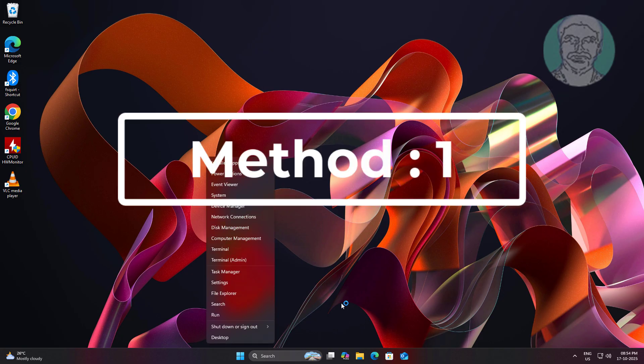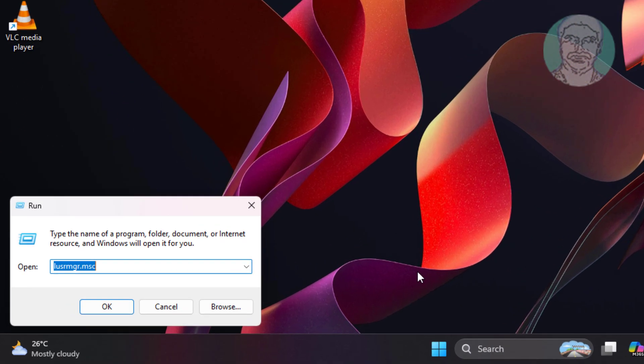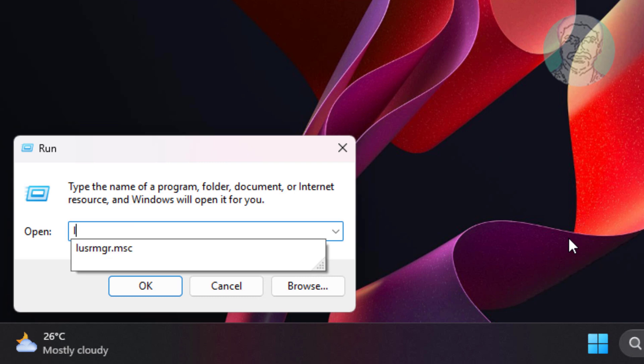First method is right click start button, click run, type lusrmgr.msc